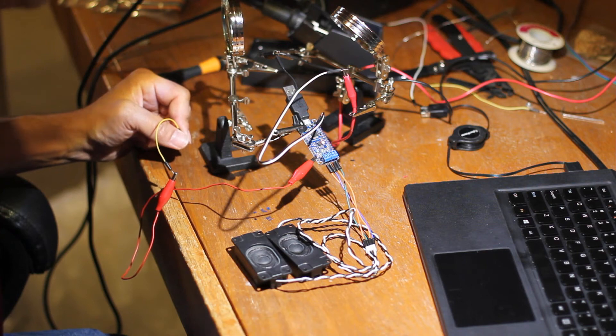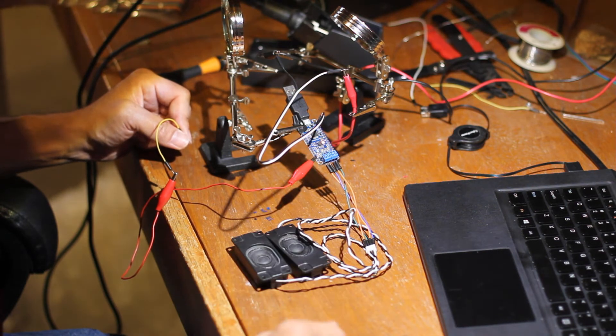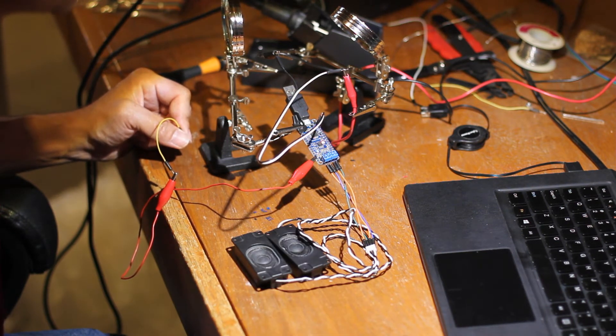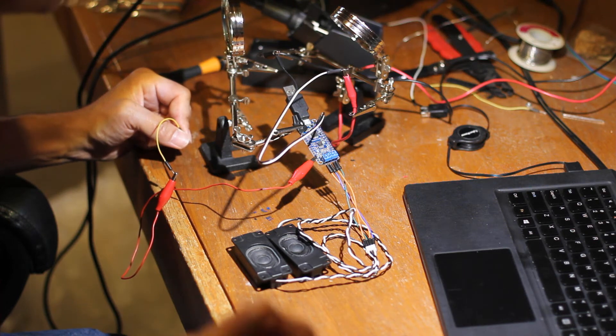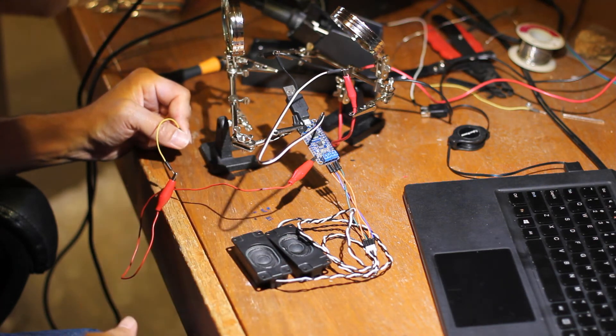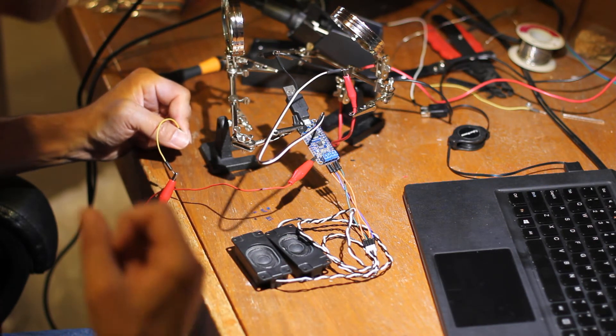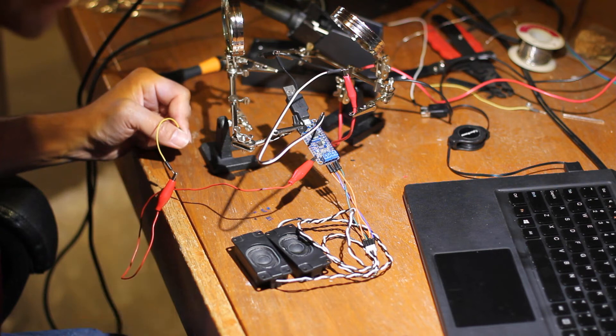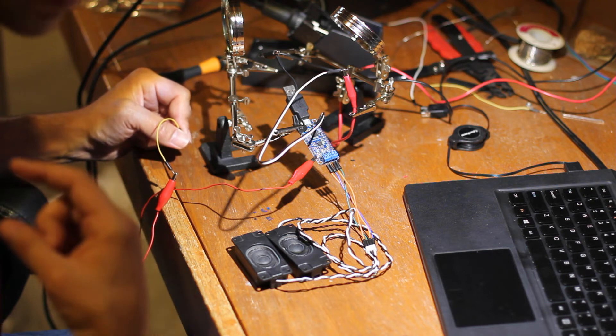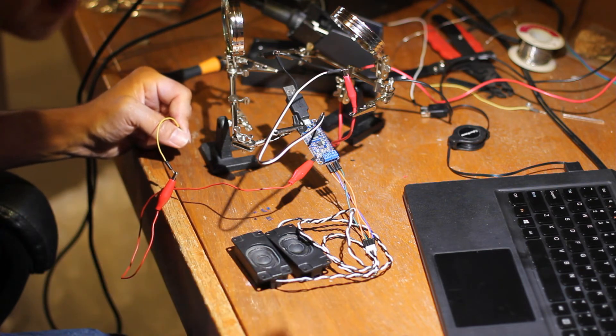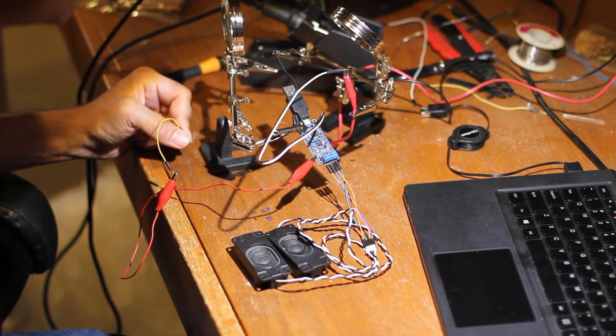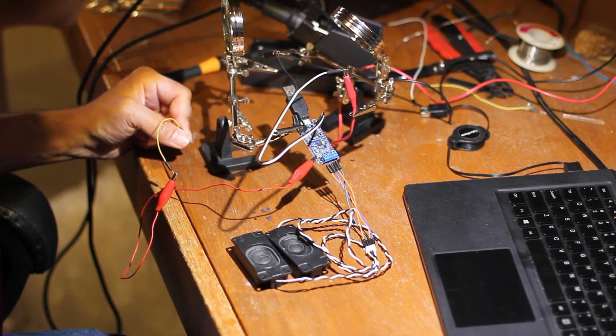When you want to put your own custom sounds onto it, you can hook it up via USB and with specific naming conventions, you can load in the different sounds you want. There are a lot of options available—sounds can latch, be random, and more. I'm pretty impressed with the different setup options.